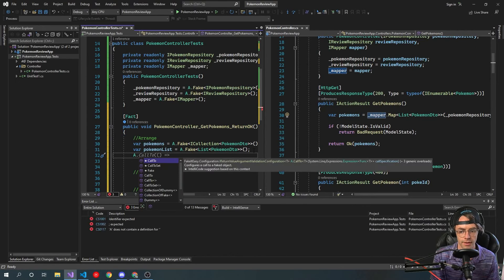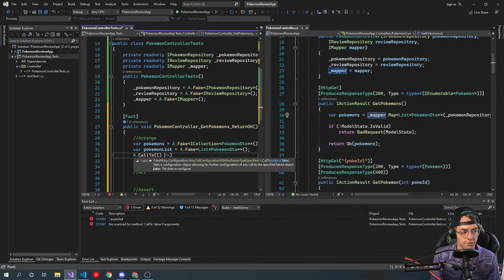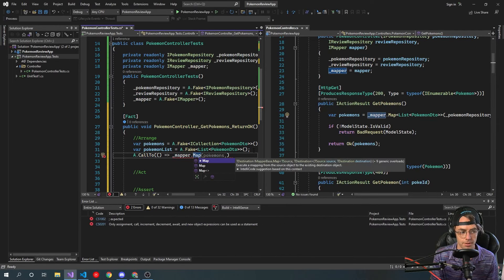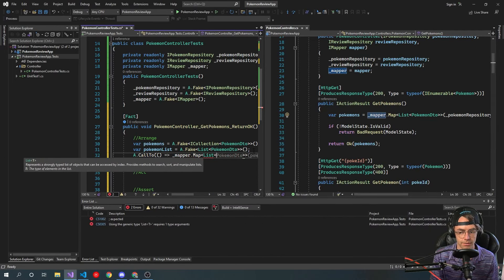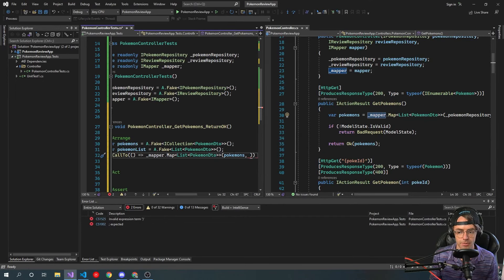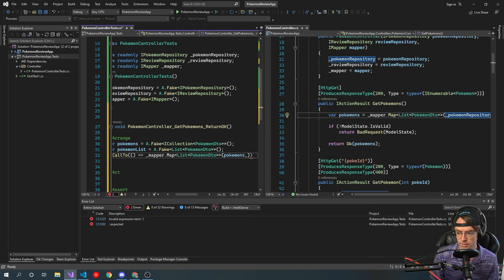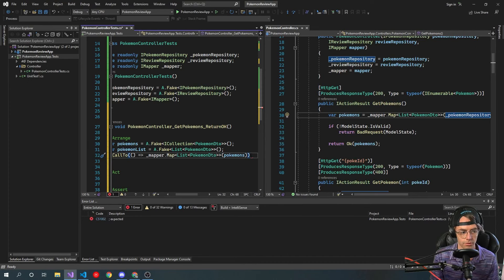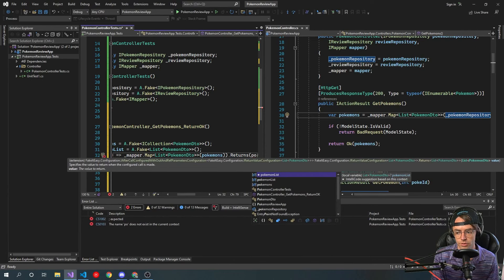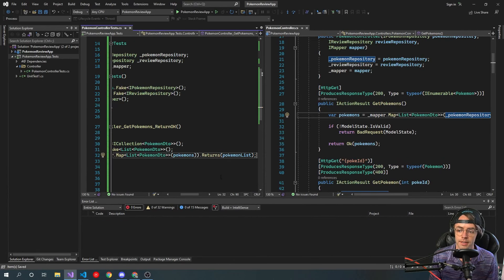The way that you actually mock is you go in here and mock the mapper. We're going to go Map with a list of Pokemon DTOs, we're going to pass in the Pokemons where it's actually being mocked — it's A.Fake — and then we're going to have it 'Returns', and it's going to return the Pokemon list.